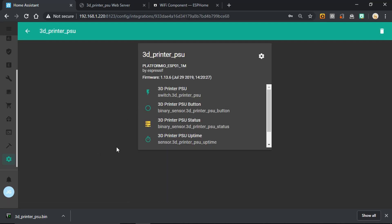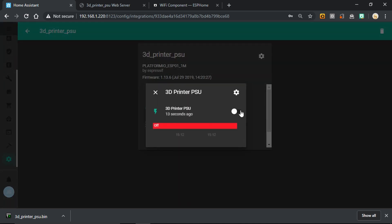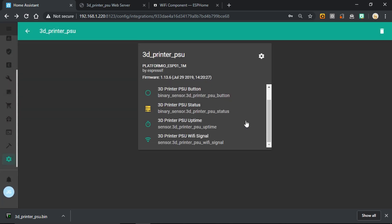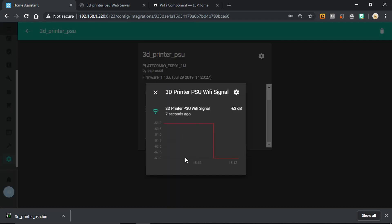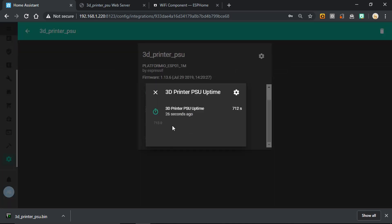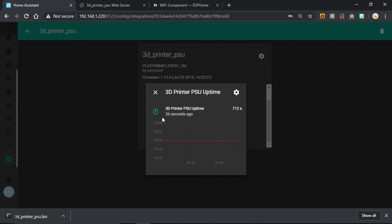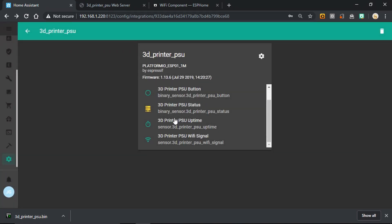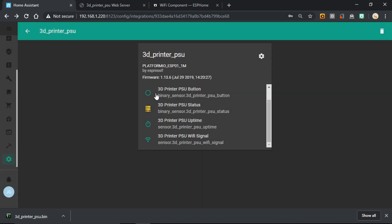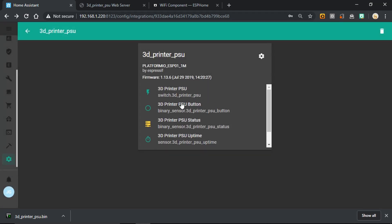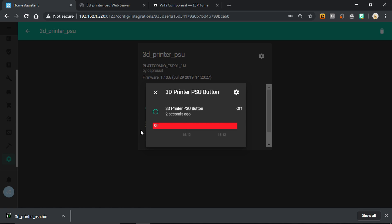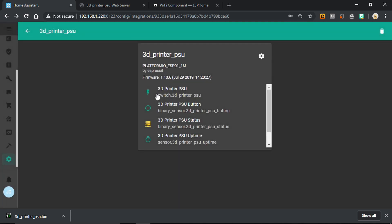And we can see that it's brought in all the sensors that we'd added. So there's the main switch that turns on and off the relay. That's working fine. If we look down the list from the bottom, we've got the Wi-Fi signal there. Here we've got the uptime. The status of the device, we can see it's connected. And this is the button on the device. So if I press the button, we can see it flashing there. So that all seems to be working well now in Home Assistant.